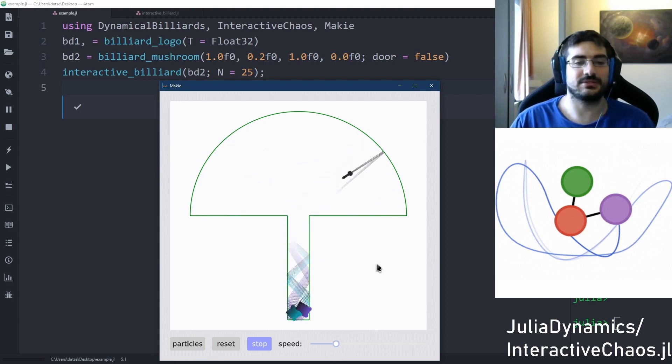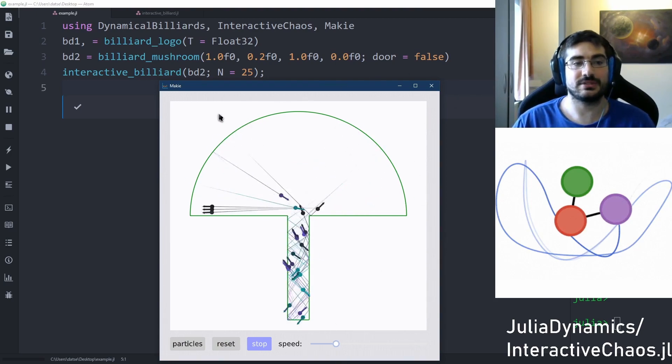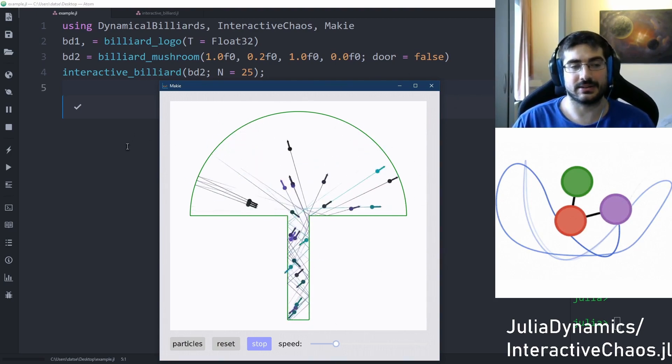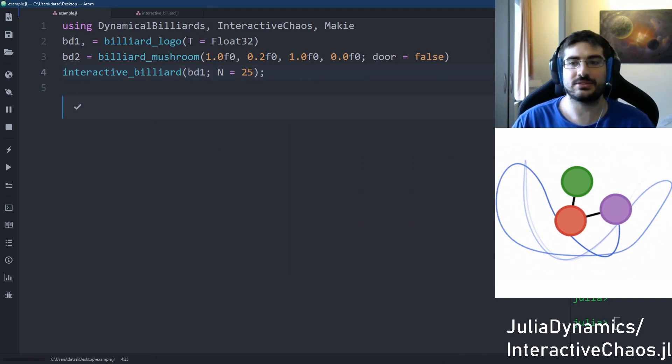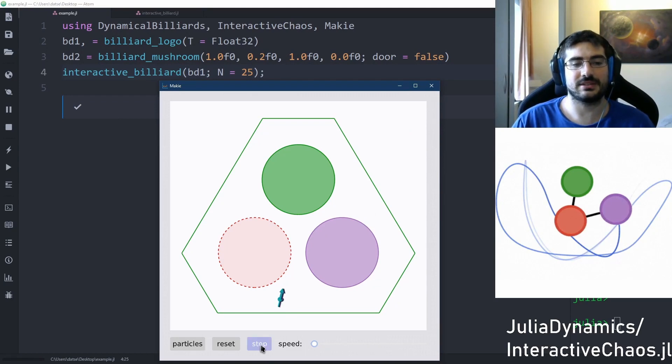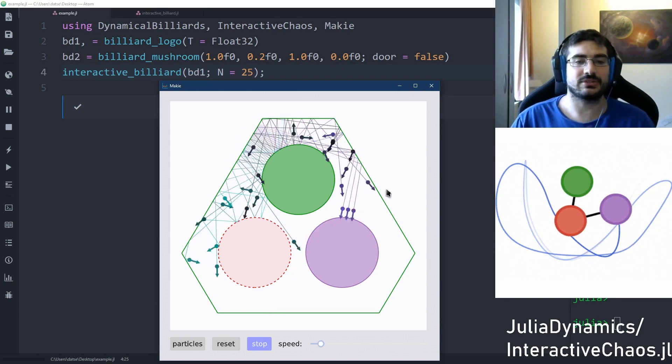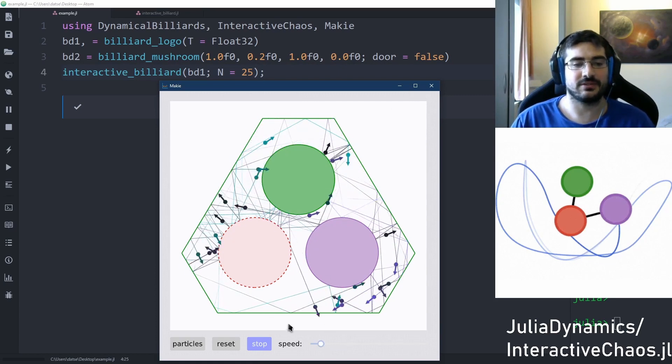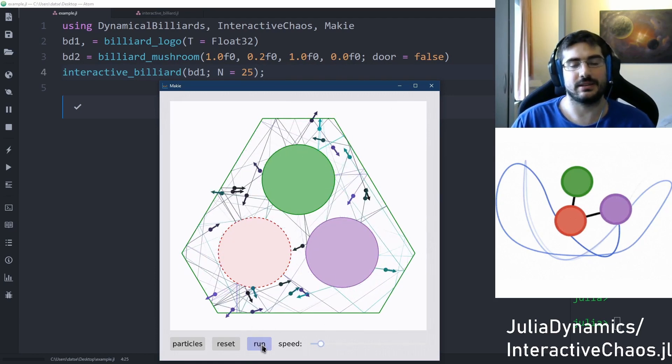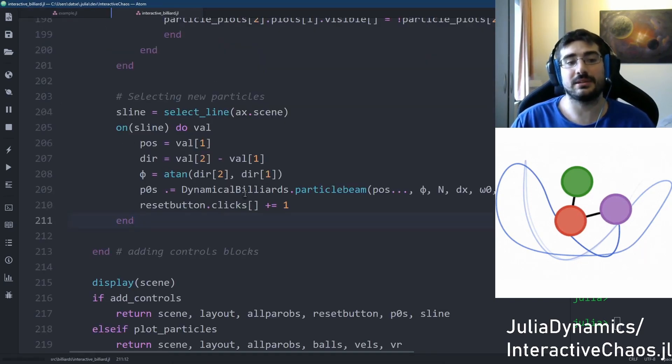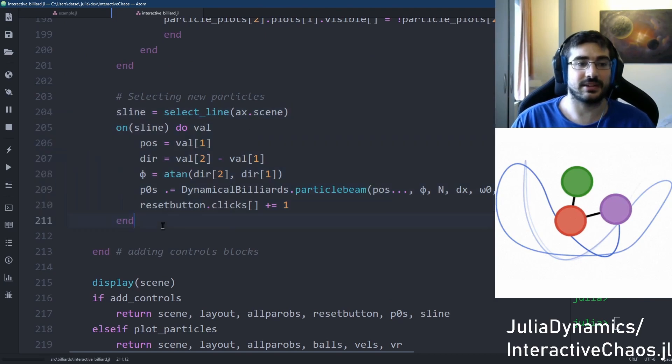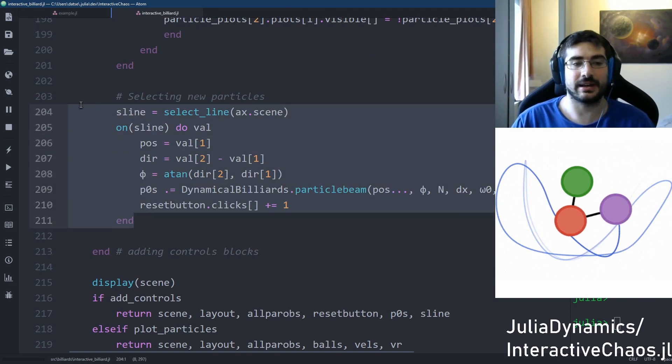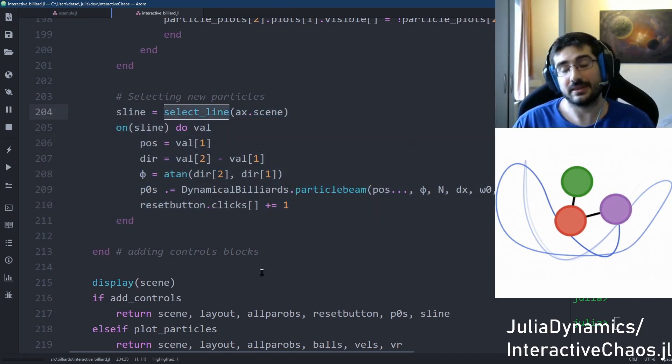And in fact, these applications work for any billiard you can imagine and you can create in the ecosystem. So let me quickly change the billiard that I run this application with. And you will see that I now can run particles in a different billiard by simply changing one input argument. And these applications are done by taking advantage of the API of both the Maki package, but also the packages of Julia Dynamics. For example, the particle selection functionality in fact comes from these few lines of code using this function called selectLine.